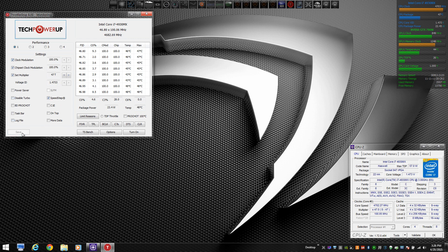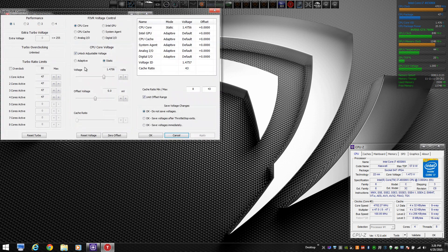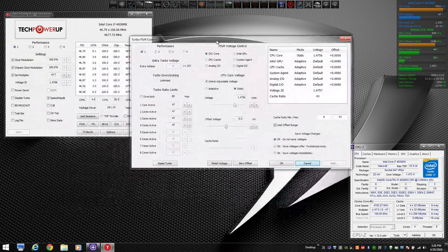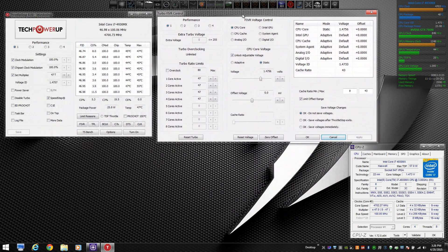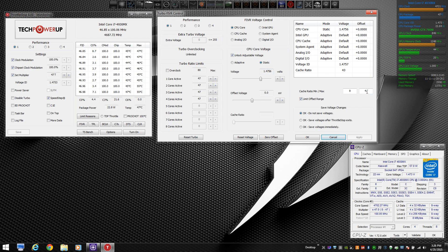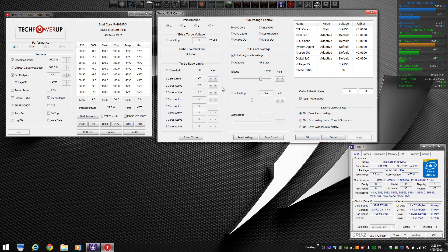Check these boxes here, as I've shown. You want to go into your FIVR button, which is your fully integrated voltage regulator control. And you'll see you can unlock the voltage. I like using static voltage. You can change your cache ratio, minimum and maximum. Apply that.